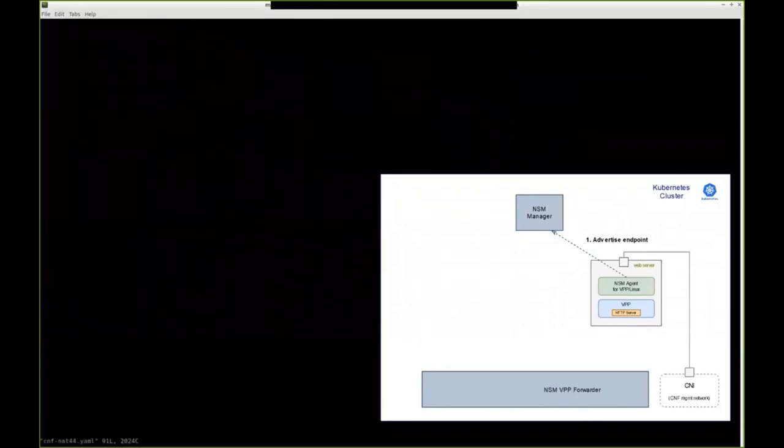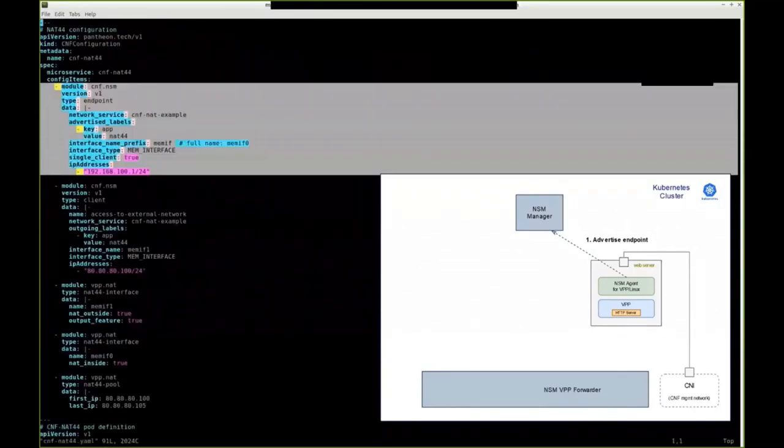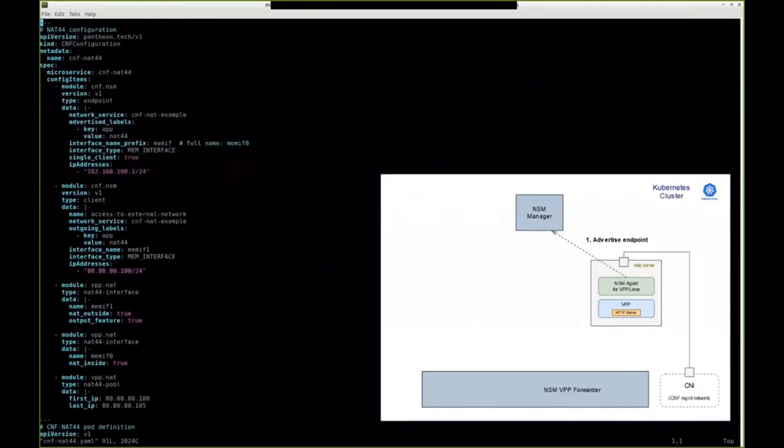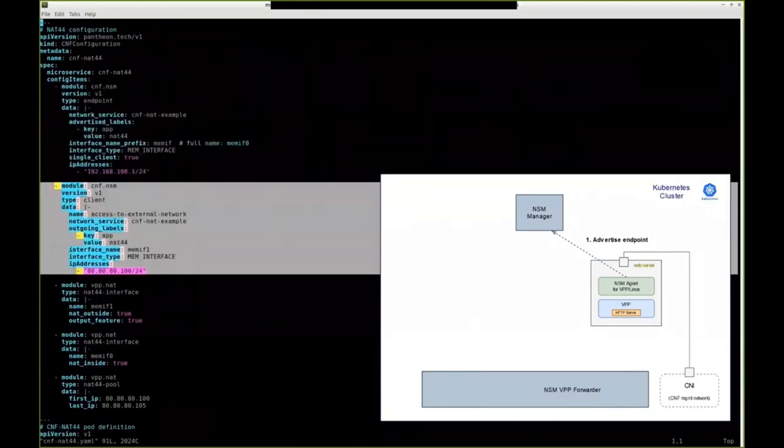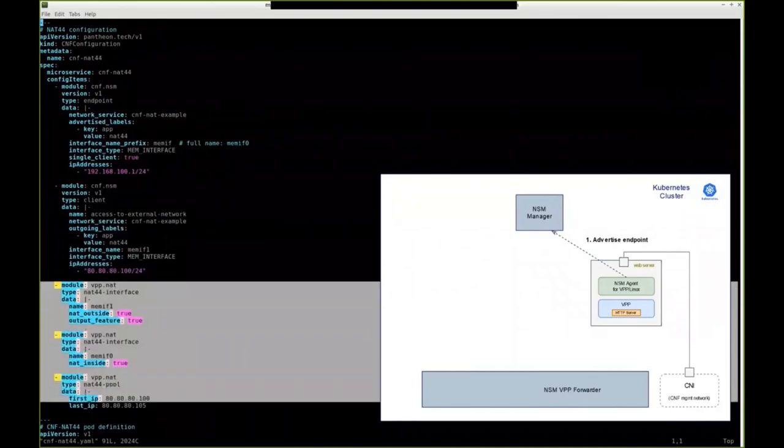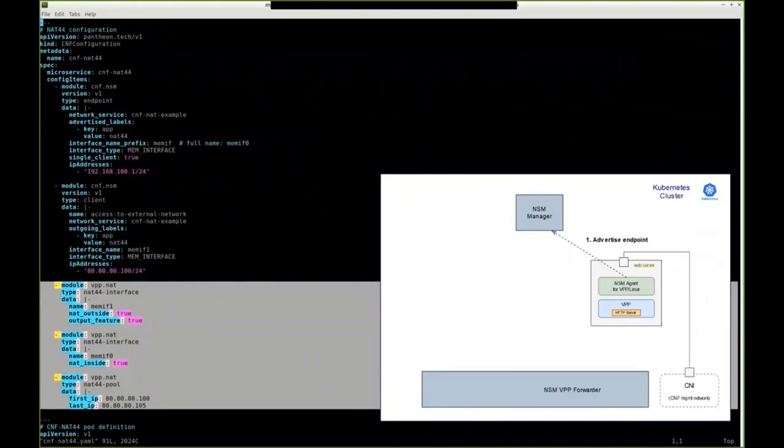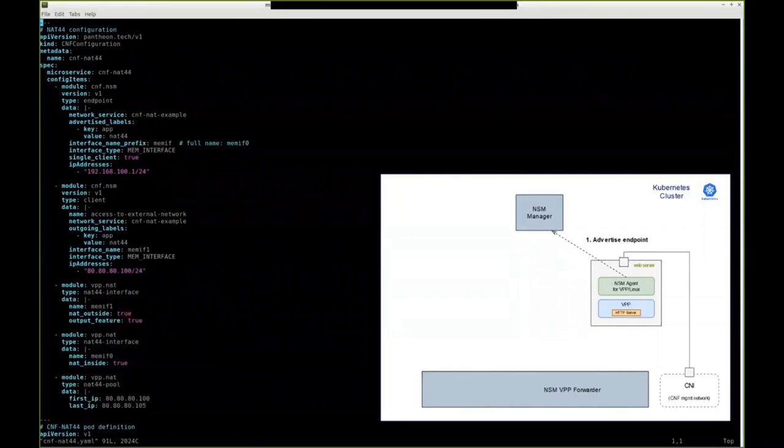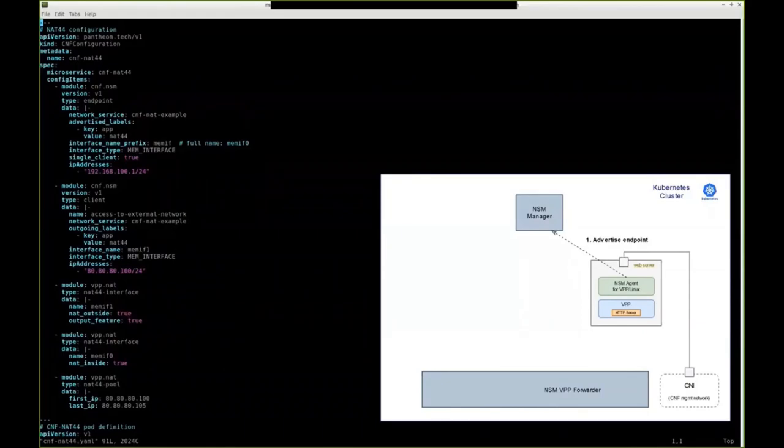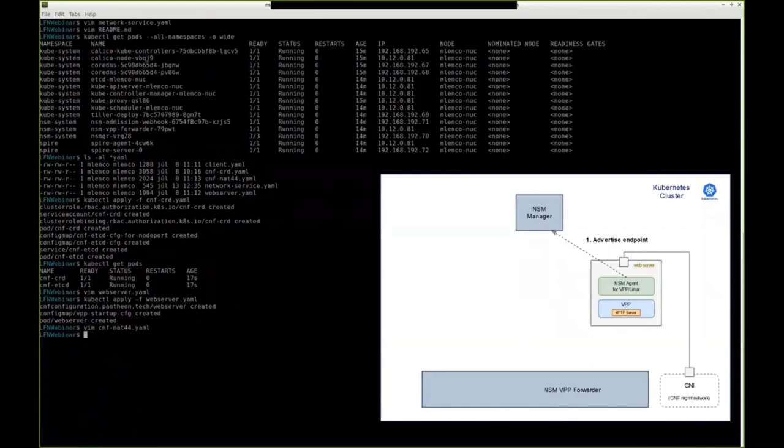Next, we deploy CNF NAT44. In its YAML definition, you can see there is a definition of the endpoint to which the client will connect. There is the NSM client that will connect to the web server. And then there is the NAT configuration highlighted. That NAT configuration references those interfaces by their logical names. So the same NAT configuration could be used regardless of what wiring technology we use. But in this case, it's NSM.